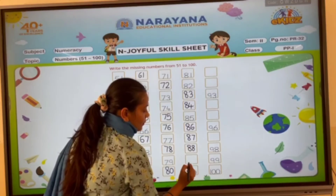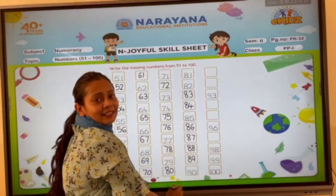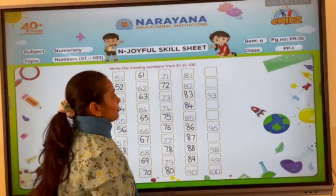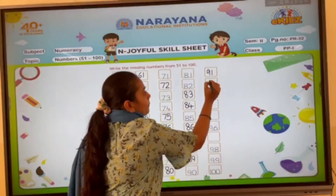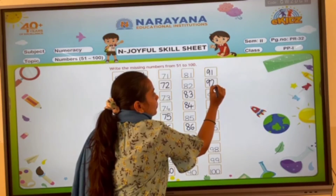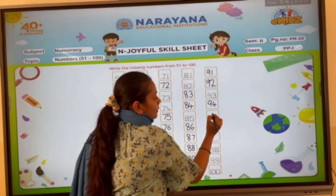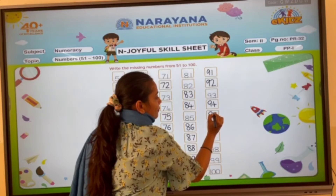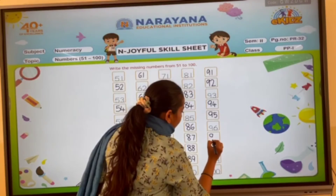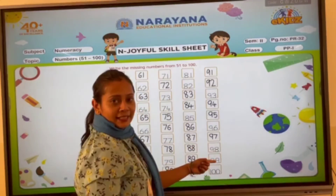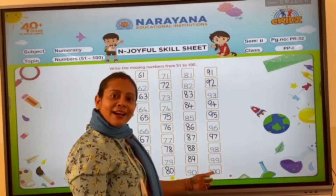After 88, which number comes? Yes, 80 and 9, 89. 90, 91, 92, 93. 94, 95, 96, 97, 98. 90 and 9, 99, and then comes number 100.